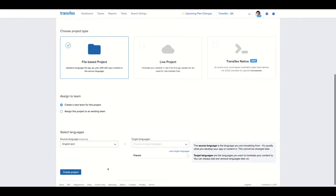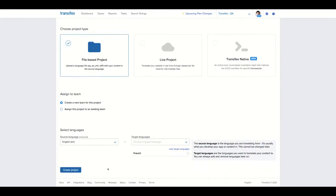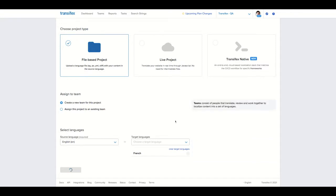Once you're done, just click on create project and you're all set. Thank you very much and we hope to see you soon in another one of our videos.